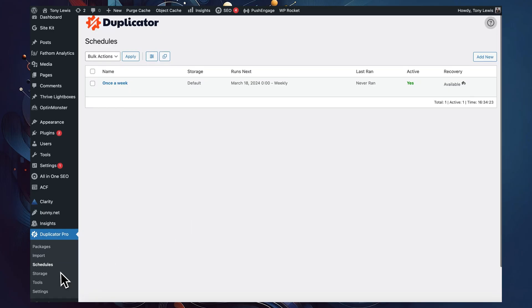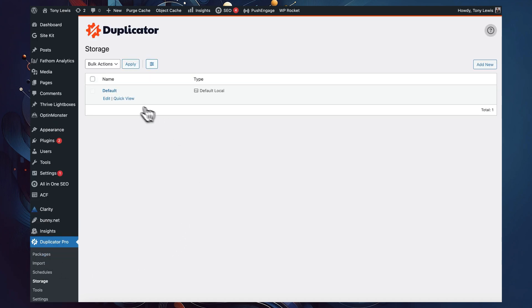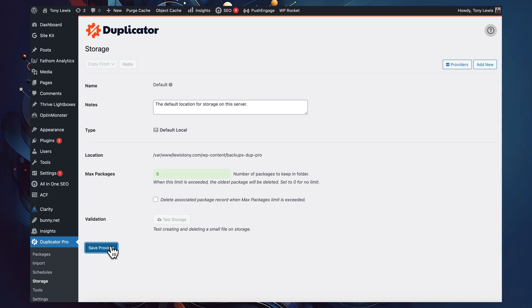This is why it's important that you configure Duplicator to delete old backups as weeks go by. You can do this by jumping into your storage settings and telling Duplicator the maximum number of packages you wish to store. It will automatically delete the oldest ones as you create new ones and reach your maximum threshold number.